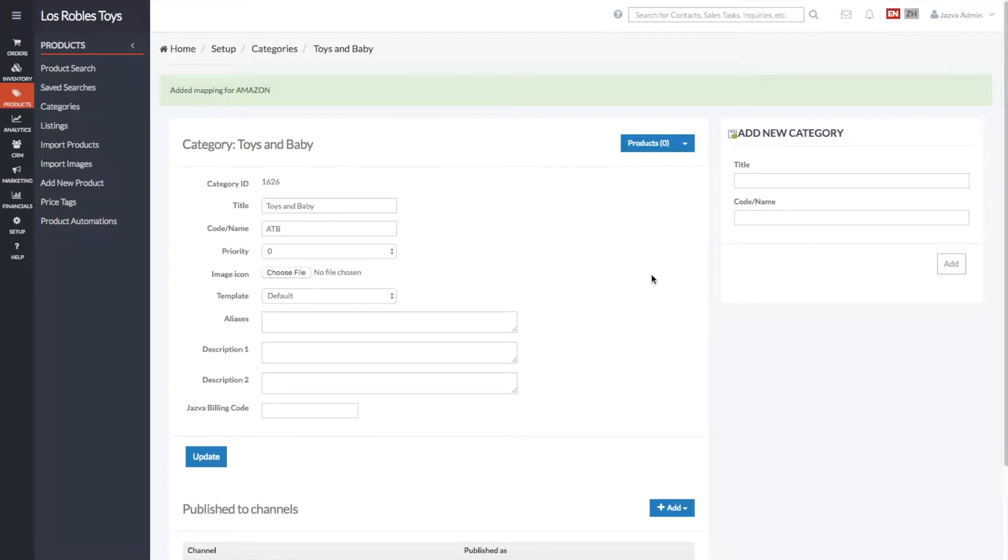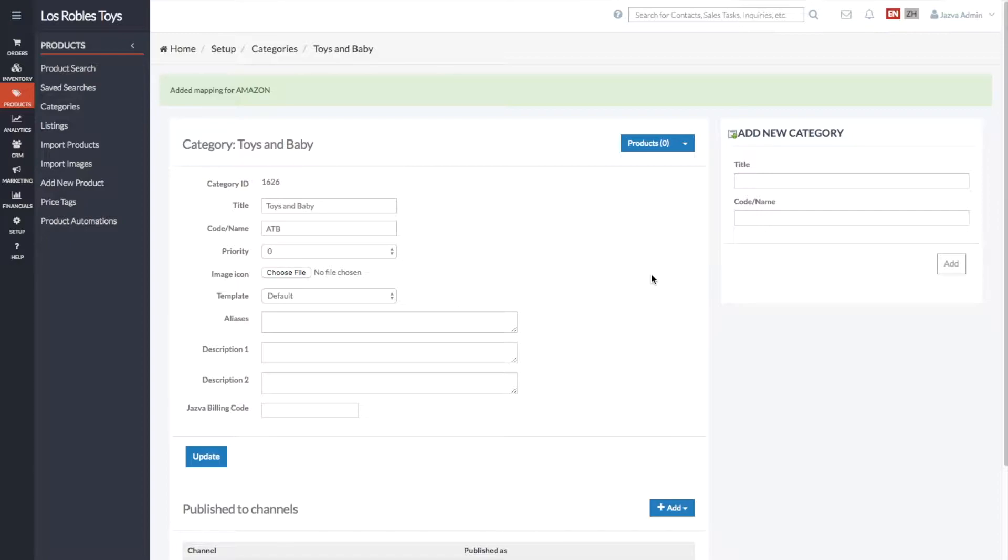Most marketplaces, such as Amazon and eBay, require categories to be mapped before you can list a product. By mapping a Jasva category to a Marketplace category, you automatically link all existing and future products assigned to this category.